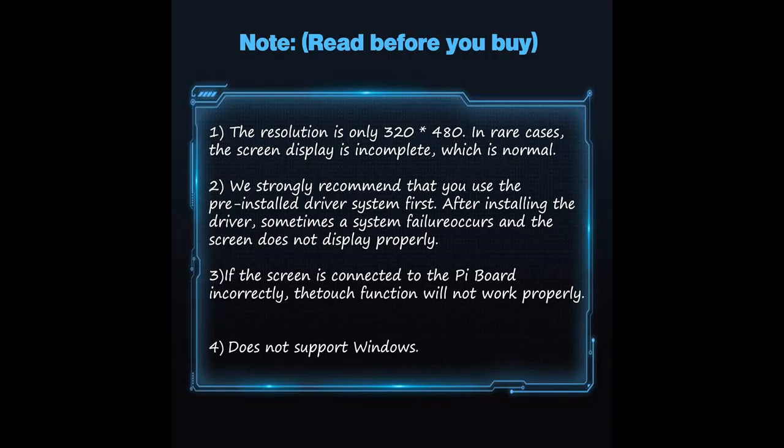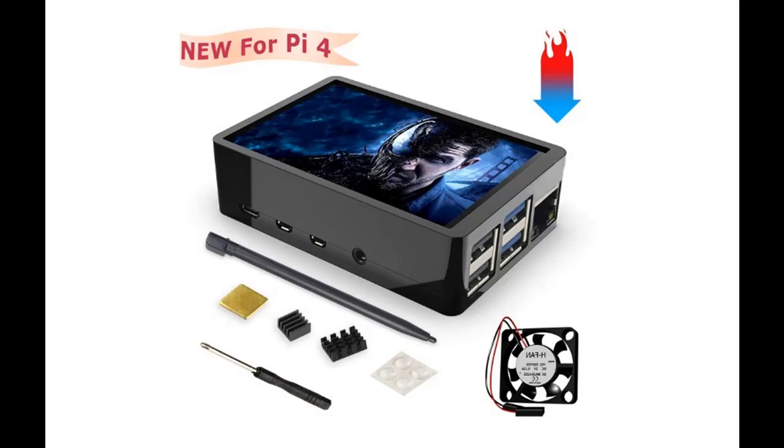Easy to operate, this case is designed for the Raspberry Pi 4 and 3.5 inch display. The case is made of ABS and is light and convenient.